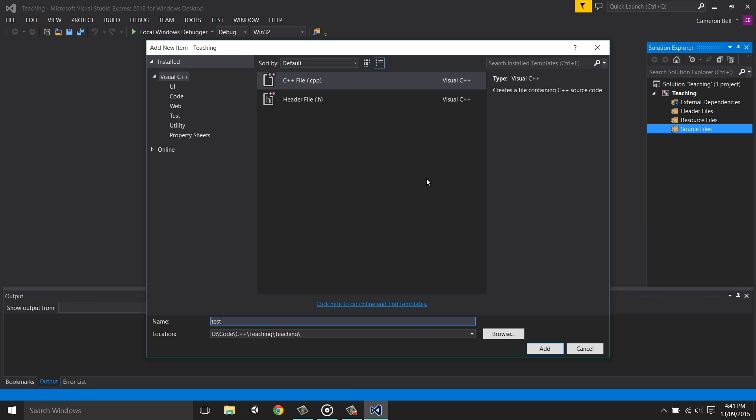But for now, we're going to stick with .cpp files or C++ files. So you can just name your file whatever you want, as long as it ends in .cpp. For this example, I'll name it main.cpp. I'd recommend naming your file main. Because although your code will still work perfectly fine if you don't, it's just a good habit to get into naming the main file of your project, well, main.